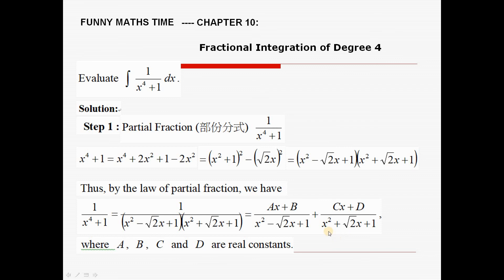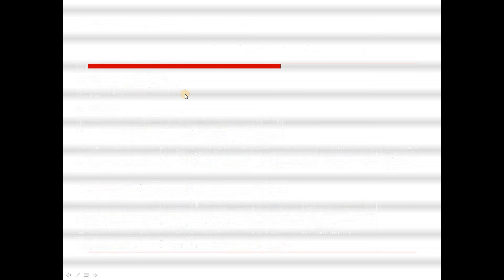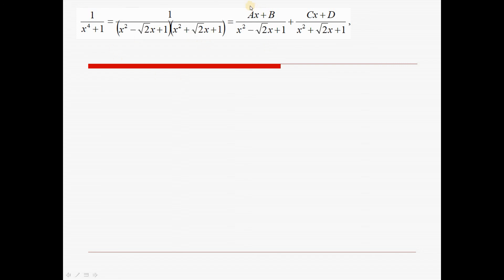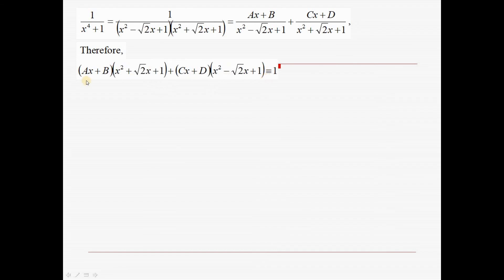To find the constants a, b, c, d, we reduce the fractions to a common denominator and compare the numerators. We get: (Ax + B)(x² + √2·x + 1) + (Cx + D)(x² − √2·x + 1) ≡ 1. We can expand the left-hand side in descending order and reduce this into four equations.